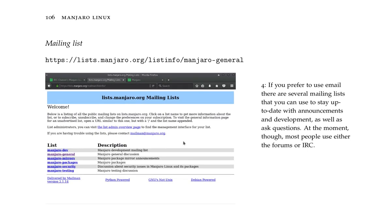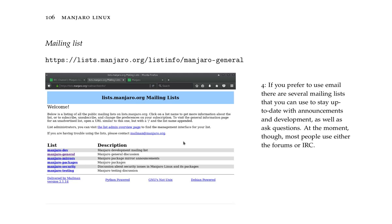Mailing list - that's at list.manjaro.org forward slash list info forward slash manjaro-general. If you prefer to use email, there are several mailing lists that you can use to stay up to date with announcements and development, as well as ask questions. At the moment though, most people use either the forums or IRC.